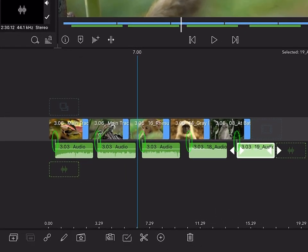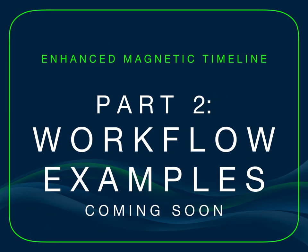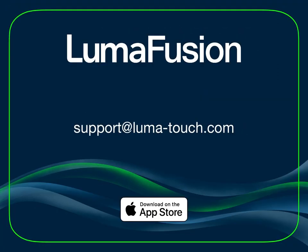And that wraps up part one of our deep dive into LumaFusion's enhanced magnetic timeline. In part two, we're going to build out some example workflows to show you how versatile these tools are, so stay tuned. Thanks for using LumaFusion, and happy editing!